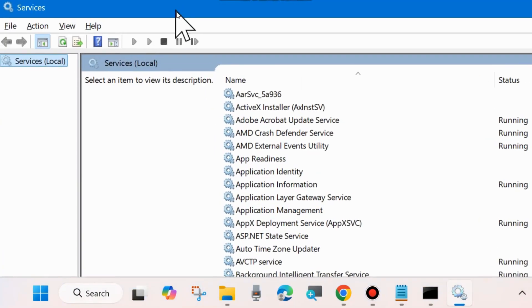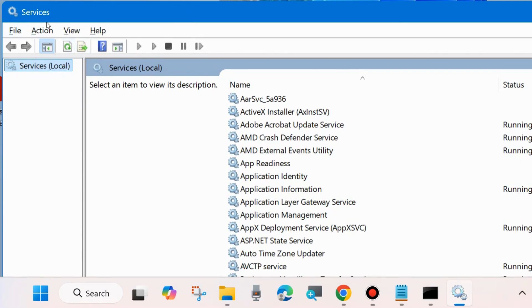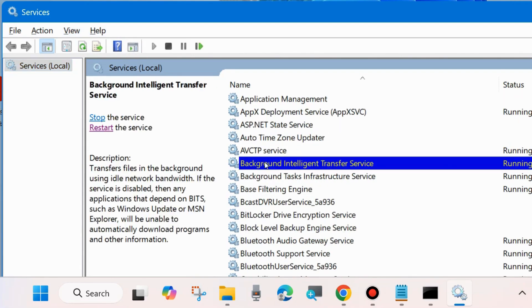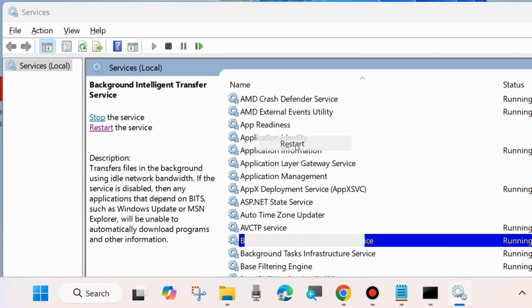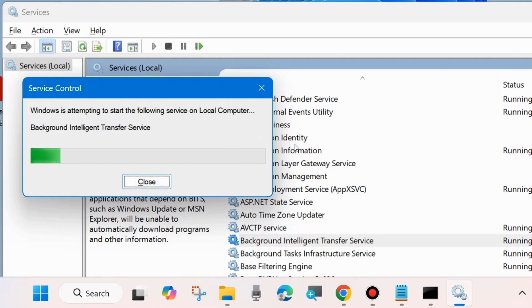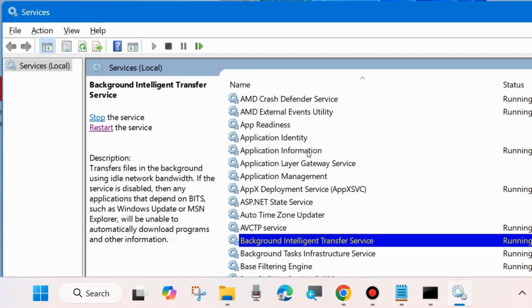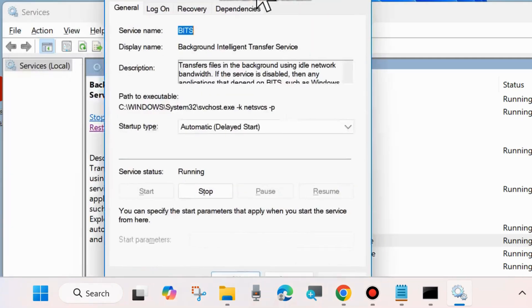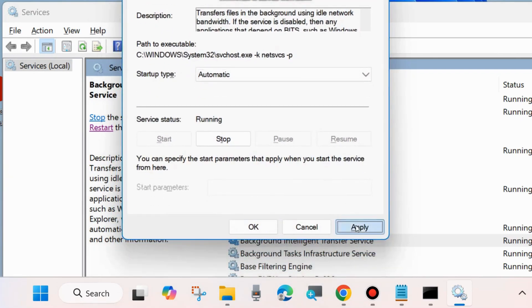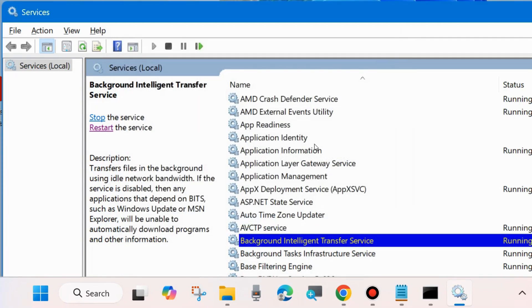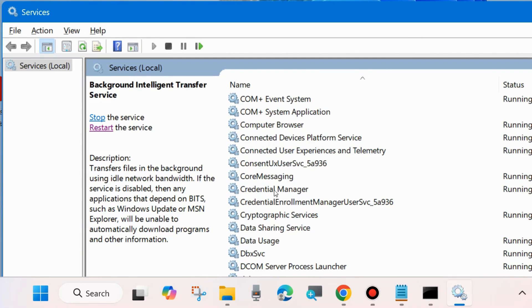The Services window will now open. Here you will have to start or restart various Windows Update related services. The first one is Background Intelligent Transfer Service — look for it, right-click on it, and choose Start. If it is already started, then restart it. Click Restart and wait for a moment. Then double-click on it to open its Properties window, go to Startup Type, and set it to Automatic. Choose Apply and OK to save the changes.